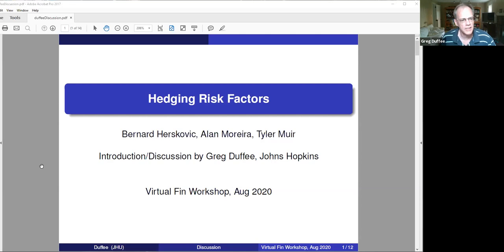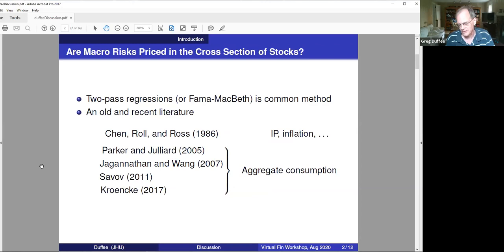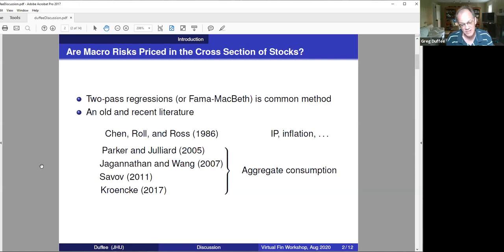A standard tool in this literature is the two-pass regression, or the Fama-MacBeth version of the two-pass regression. The literature started back with Chen, Roll, and Ross in 1986, where they're looking at exposures to industrial production, expected inflation, unexpected inflation, term structure shocks, and a few others.